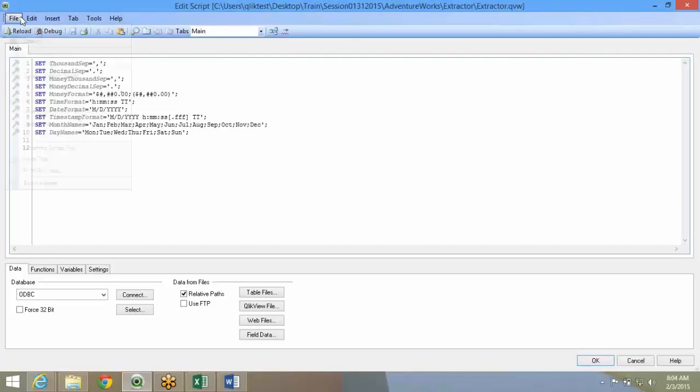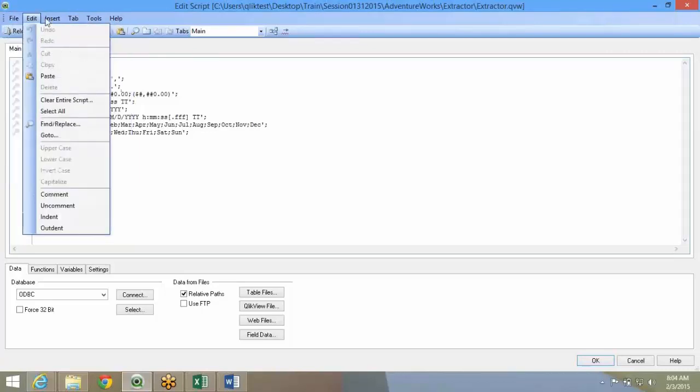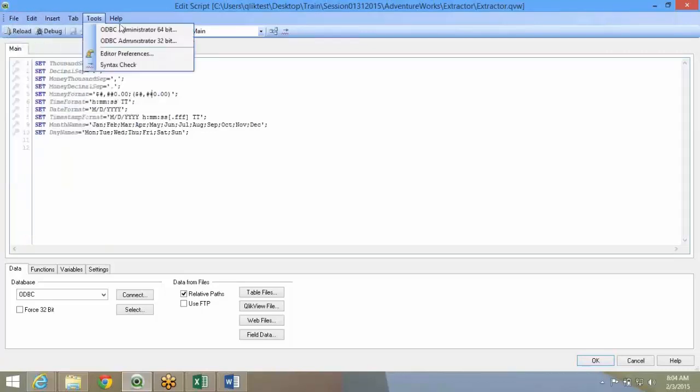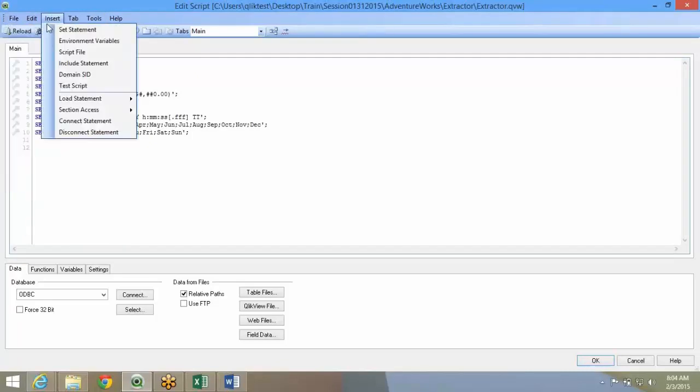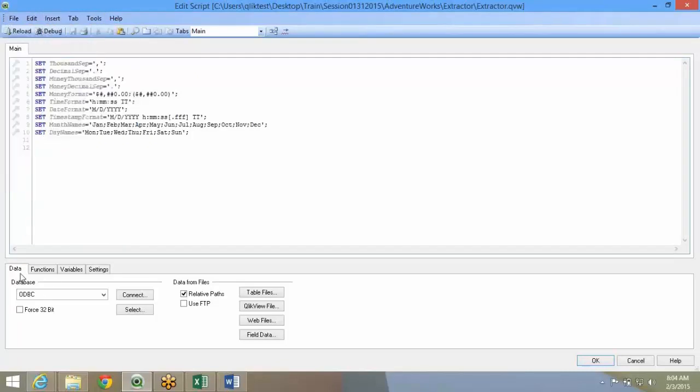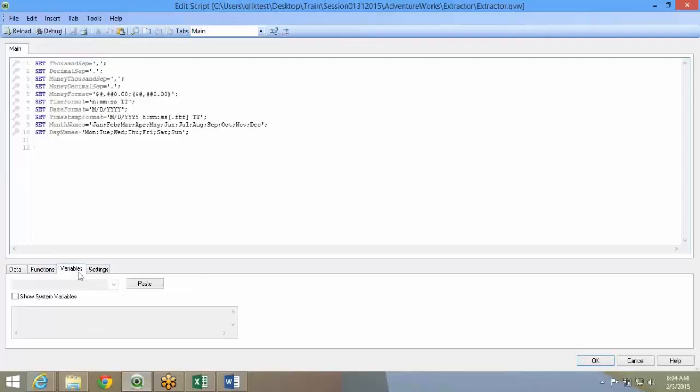Over here you have File, Edit, Insert. All these are normal. Most of them are normal application options. There are a few specific. We will see through that. On the bottom part you have four tabs: Data, Functions, Variables,